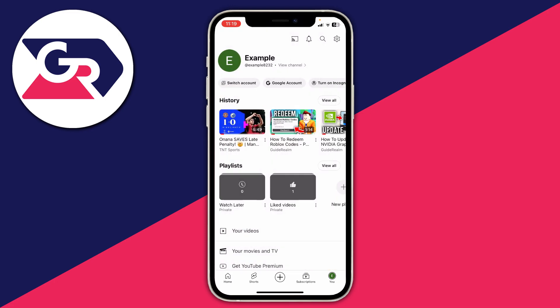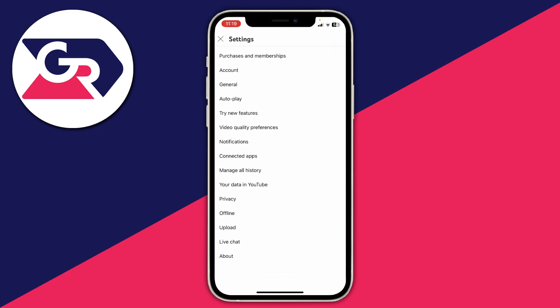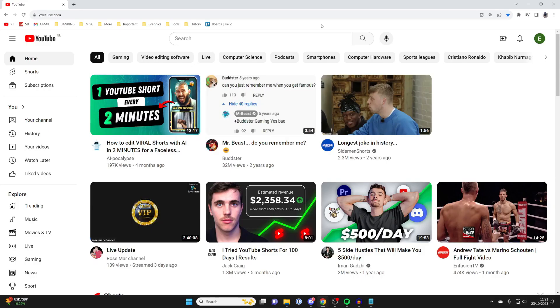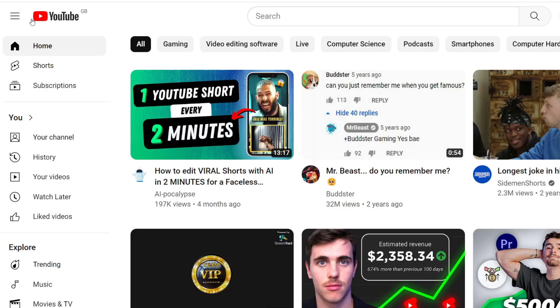If that isn't working for you, click on your profile picture again and on your profile page click the gear or settings cog in the top right. Then click Manage All History — you may need to log into your Google account again. You can then scroll down to see your history, and to delete it press the cross on the right hand side or tap Delete, with a few different options available.